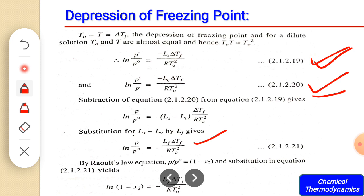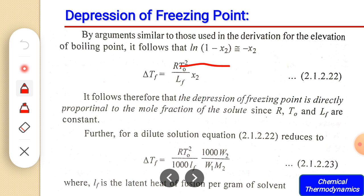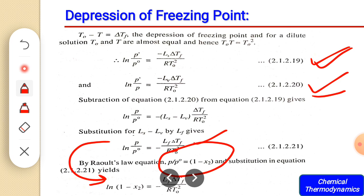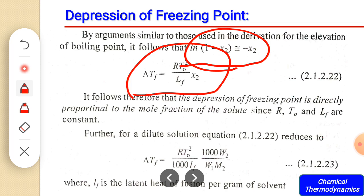Using Raoult's law, we have P / P₀ = 1 − x₂. Substituting this into our equation, we get: ln(1 − x₂) = −Lf × ΔTf / RT₀². For a dilute solution, ln(1 − x₂) simplifies to −x₂. Substituting −x₂, the negatives cancel and we get the equation for ΔTf: ΔTf = (RT₀² / Lf) × x₂, where Lf is the latent heat of fusion per mole of the substance.